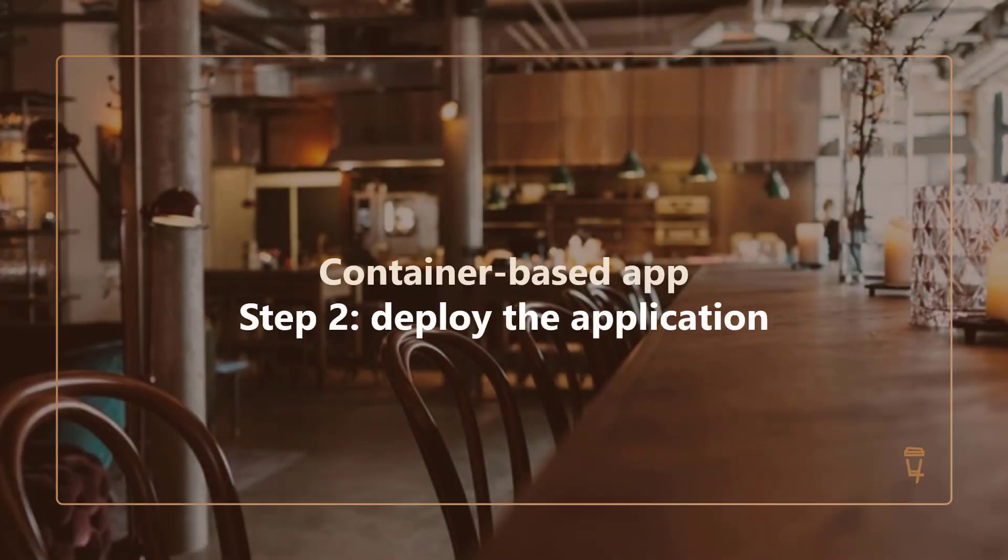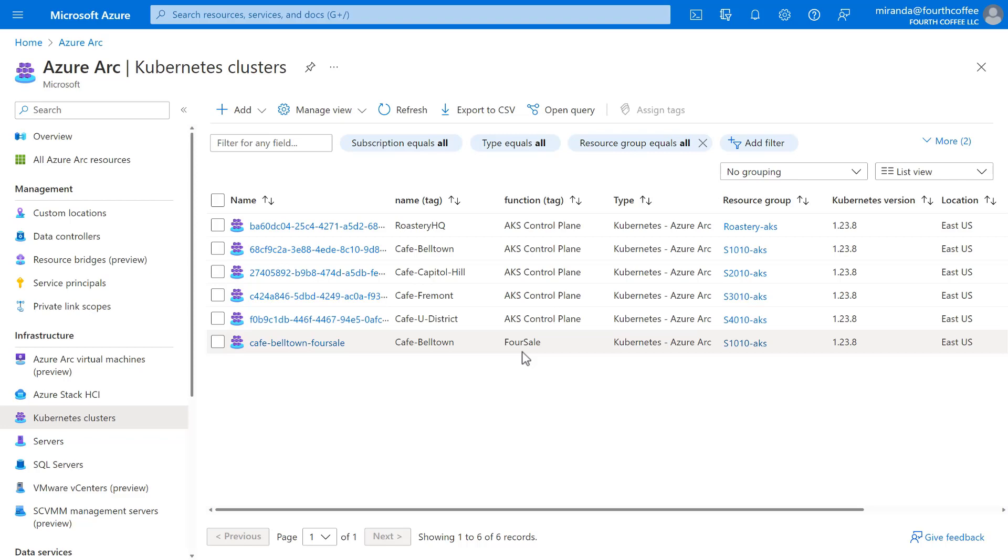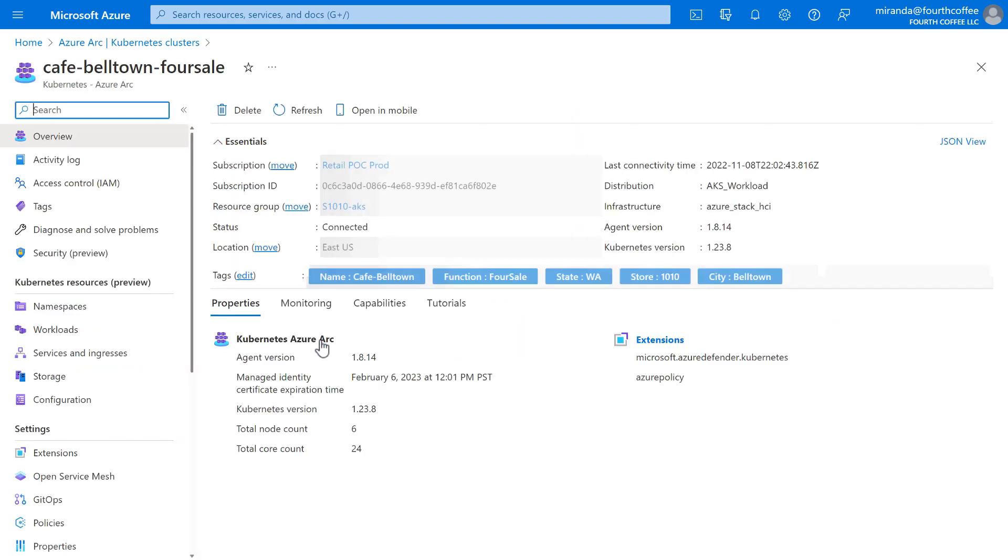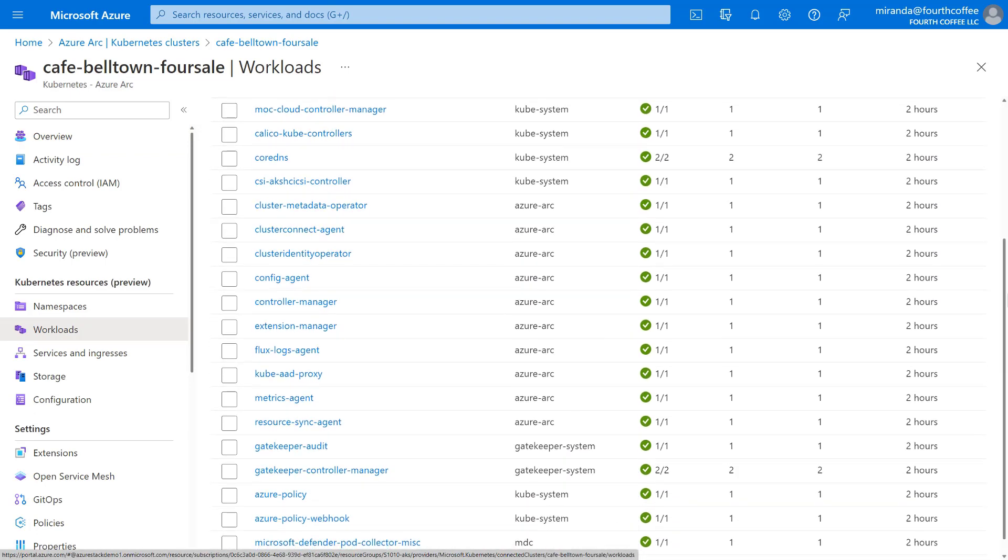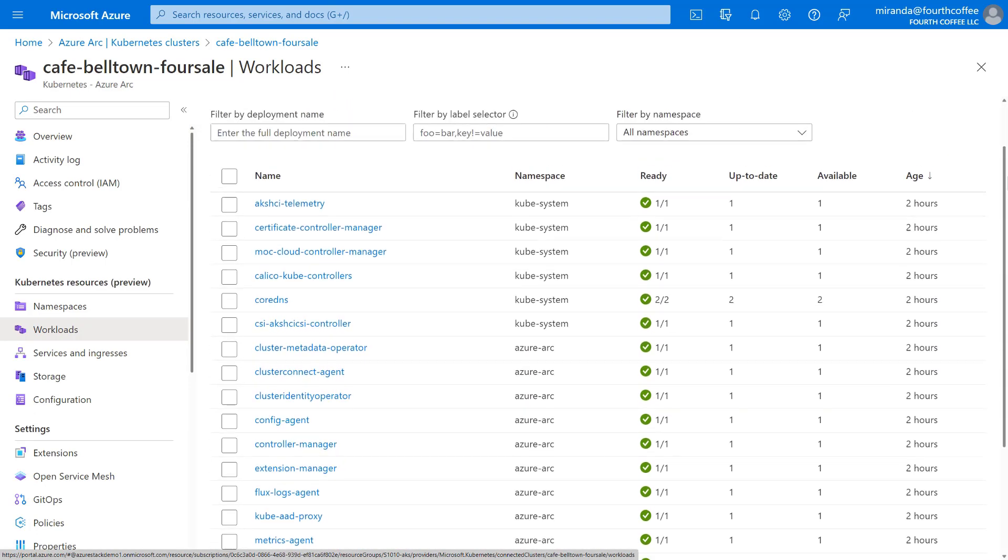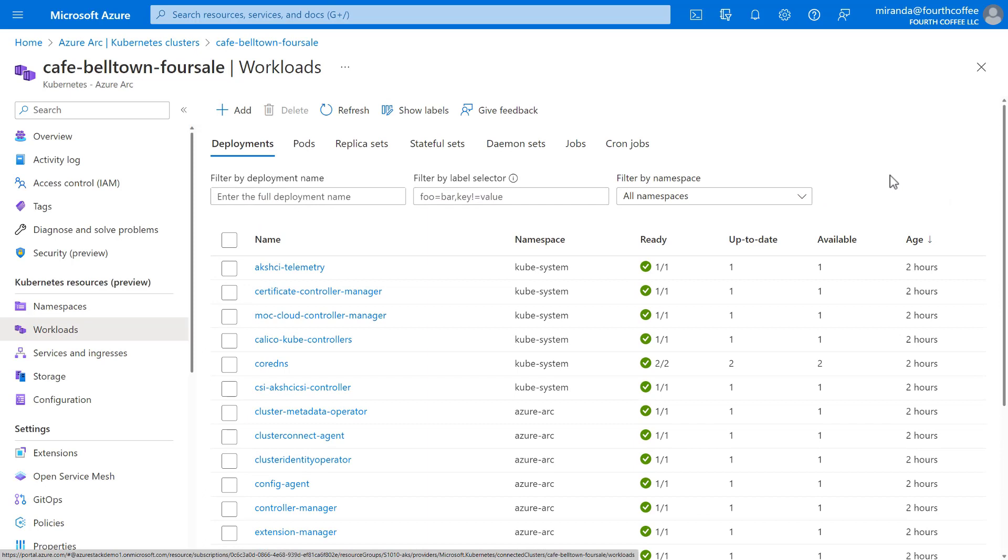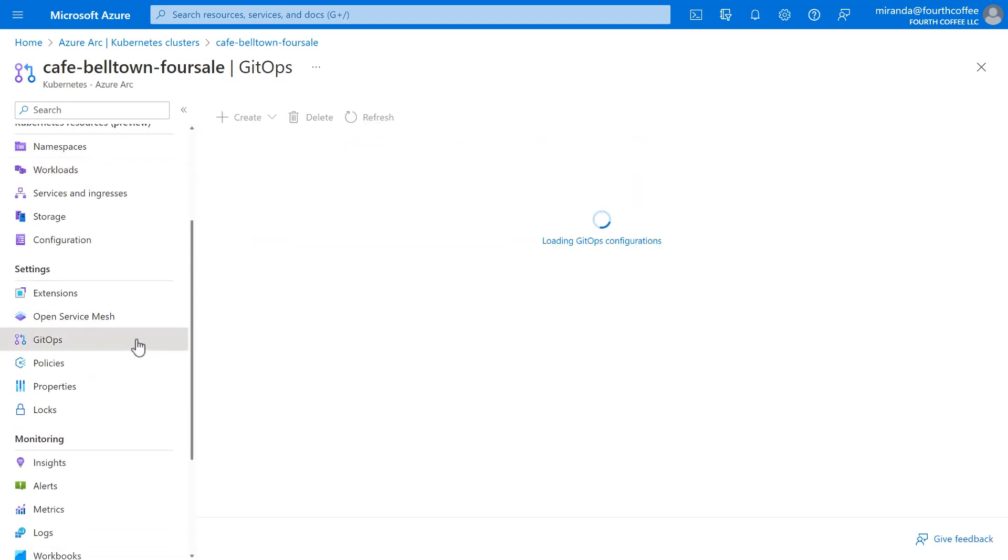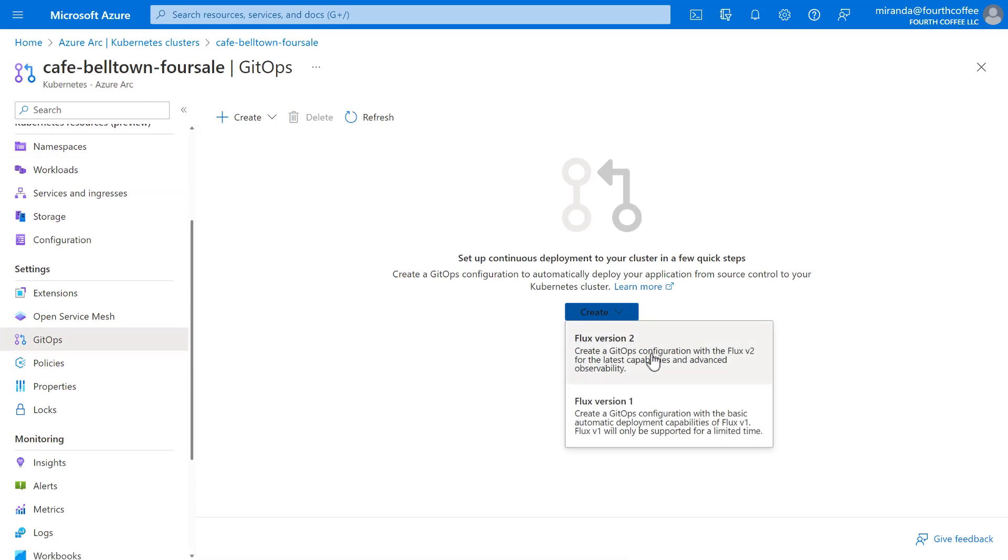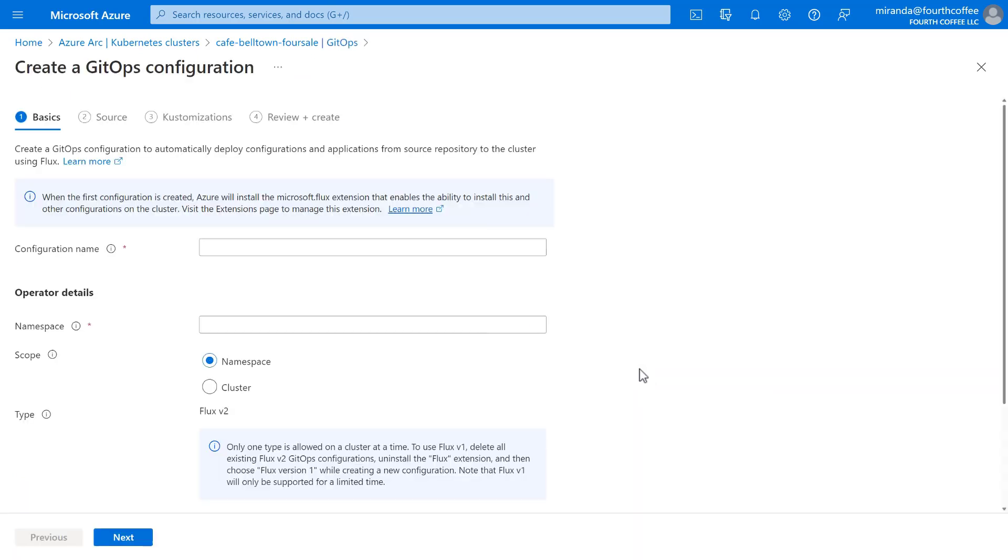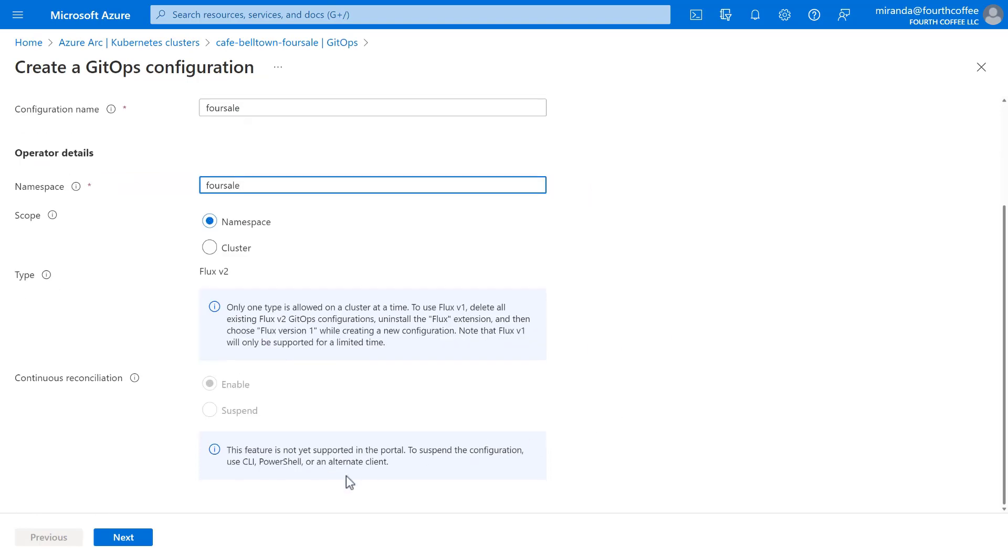Back in the Azure portal, our Arc-enabled Kubernetes cluster has been deployed. If we select it, we see that right here in the portal we can manage this cluster and all its Kubernetes resources, including deployments, pods, and more. The next step is to deploy our app to this cluster. We could certainly do that manually as a one-off, but the thing is we know that the ForSale team is constantly innovating and improving their app. So instead, we'll set up continuous delivery with GitOps. This way we can always deploy the latest whenever there's a new version of the app. In the left nav, we'll select GitOps and then create a GitOps configuration powered by Fluxv2.